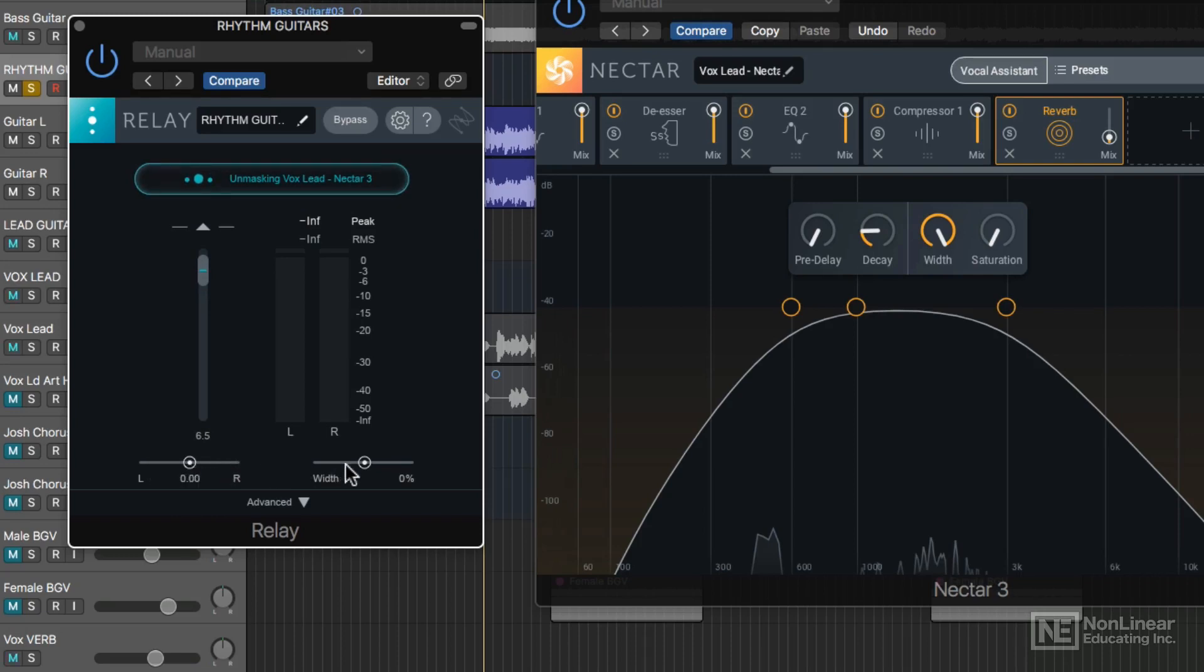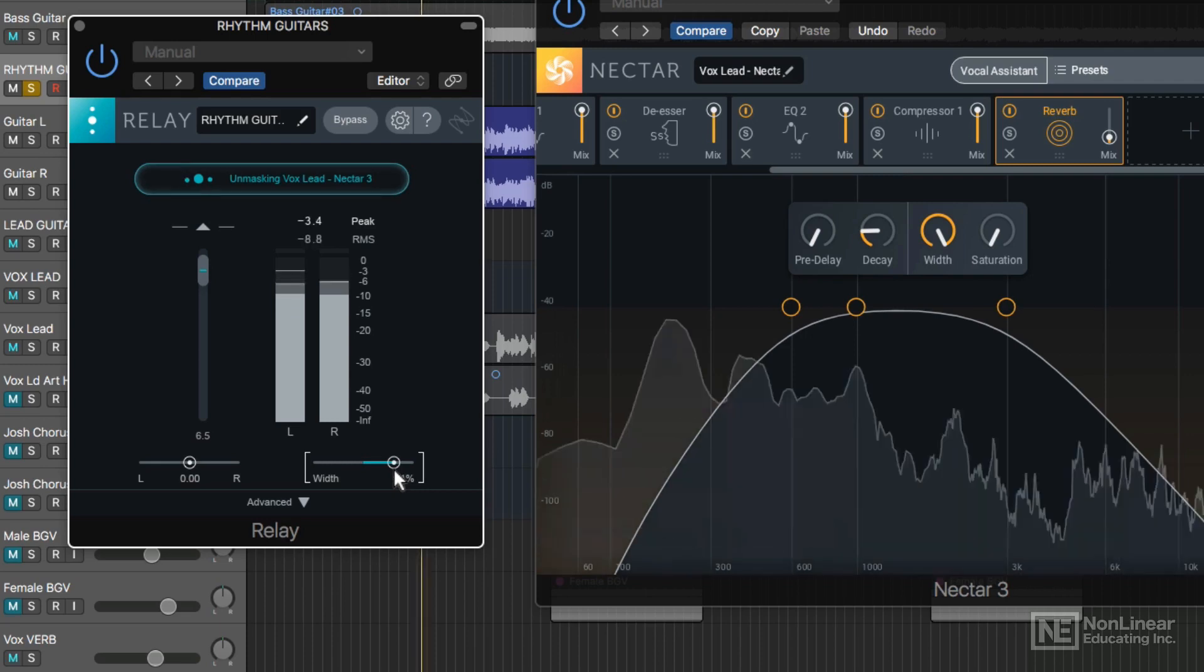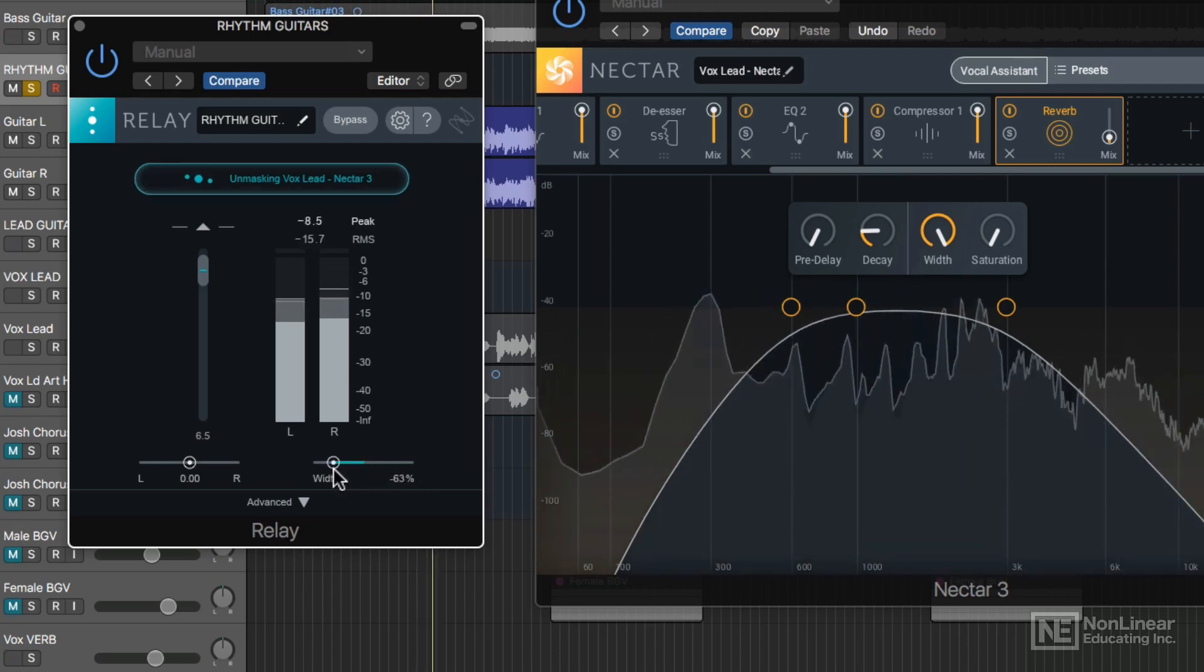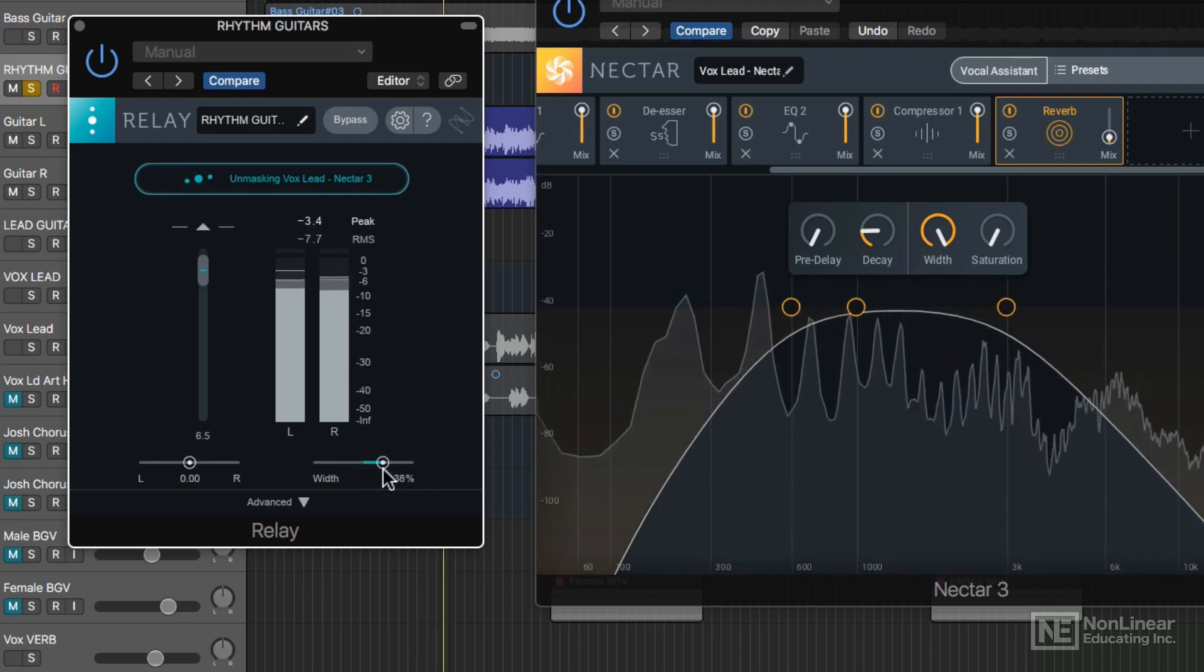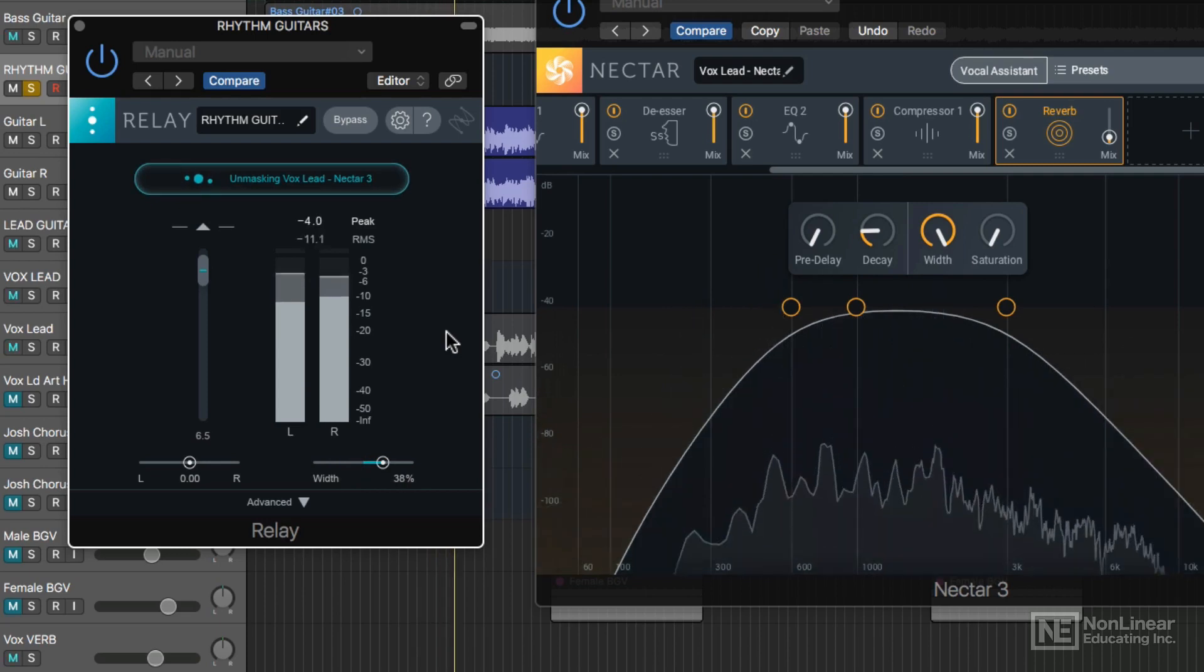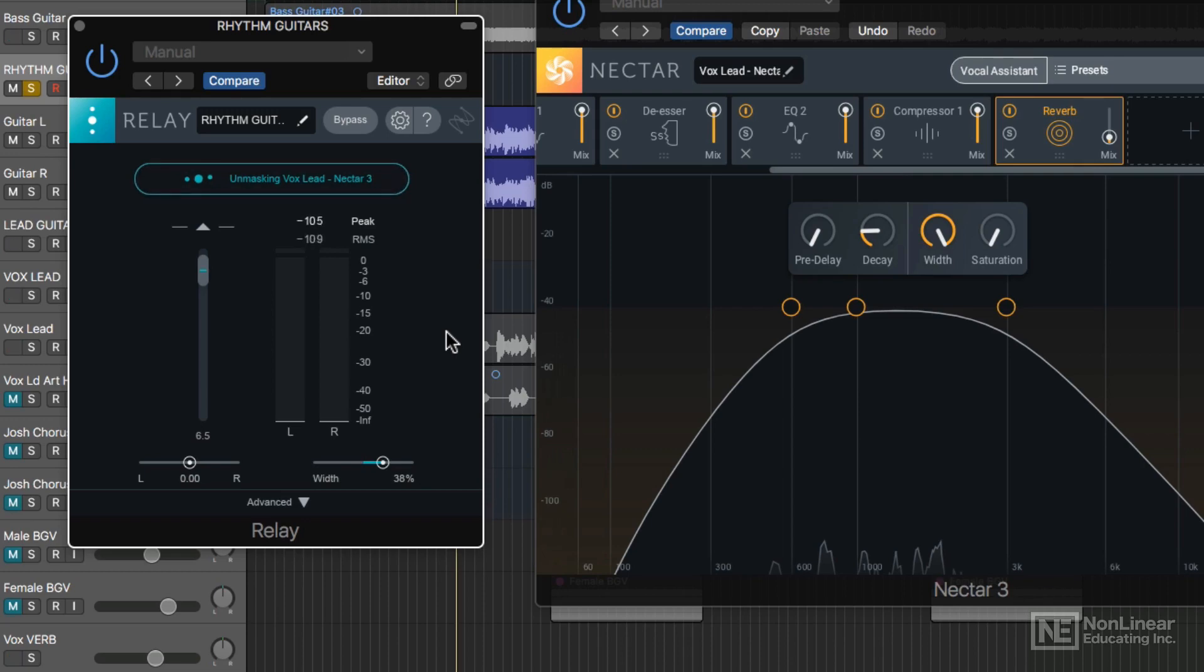You can also add stereo width. I find this pretty cool, especially with rhythm guitars like this. Let me try adding some width. With positive values, you get a more enhanced stereo image. With negative values, it narrows the stereo image.